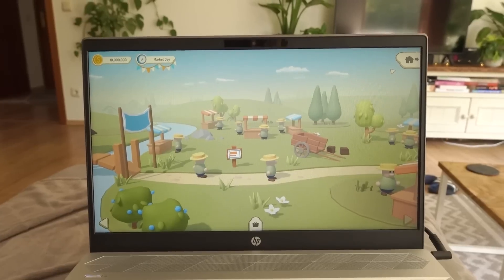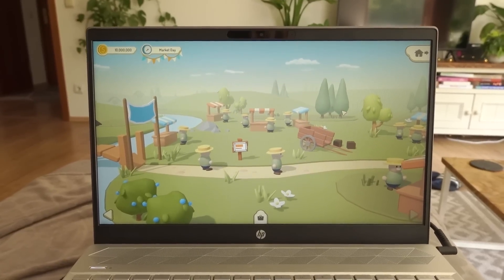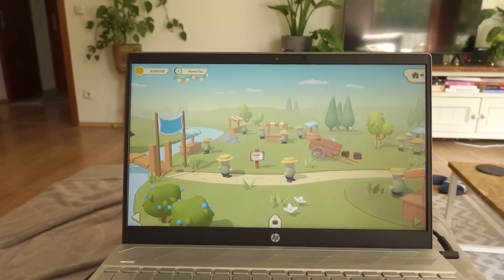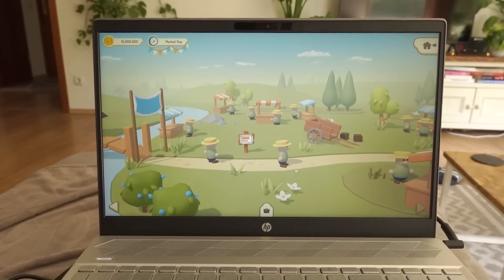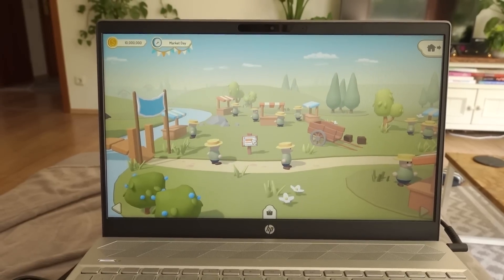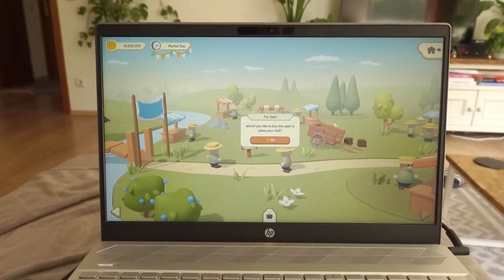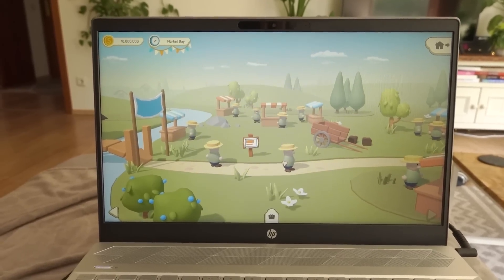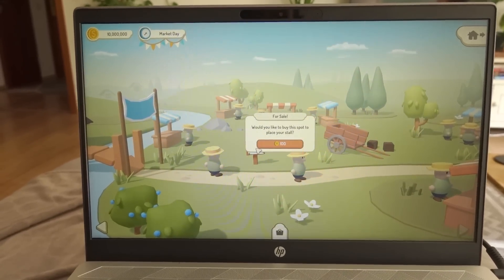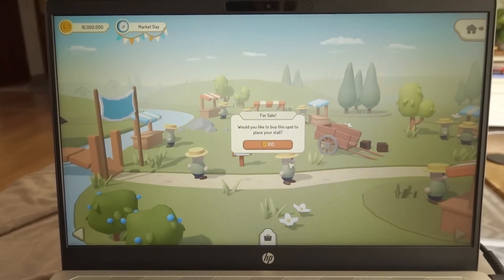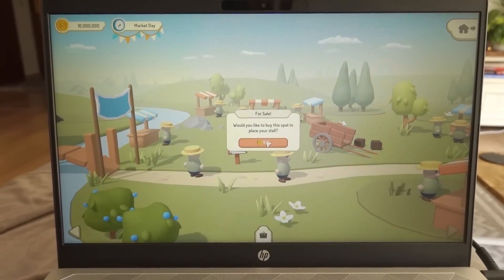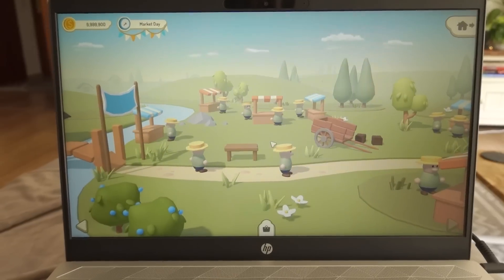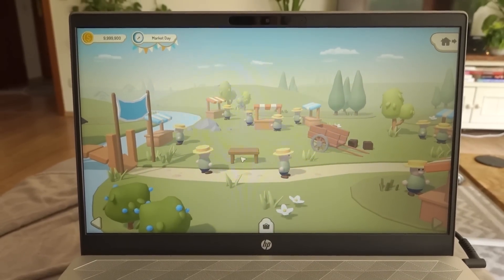Been making some good progress this afternoon. Just on my laptop at the moment because I wanted to chill out on the sofa for a bit. But I got the buying a stall bit working. So you can see I can now click on this sale sign and that allows me to buy this spot to place my stall.